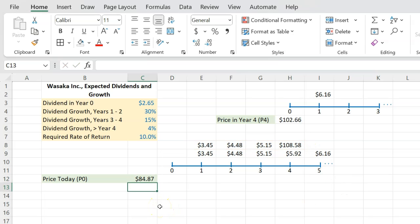And so when you do this calculation, you get $84.87. And that is how you value a stock in which the constant growth rate kicks in at a later time because you have differential rate of growth in dividends for some number of years in the beginning.